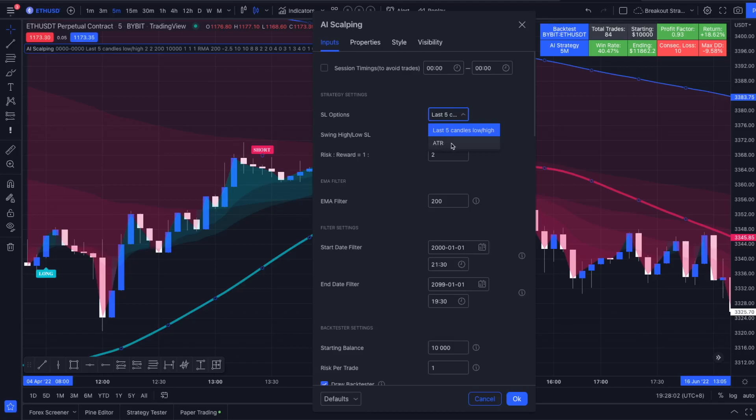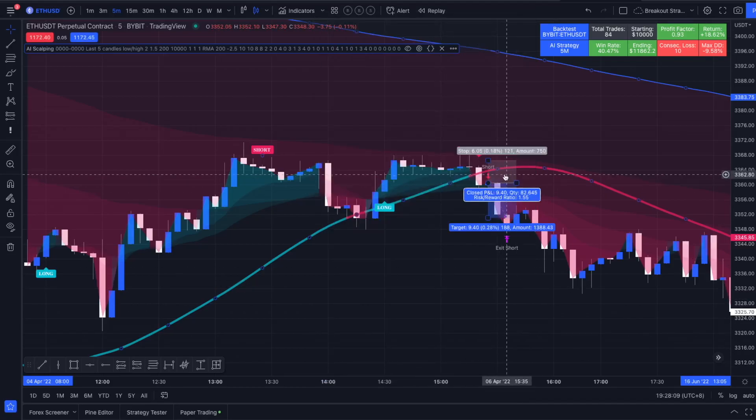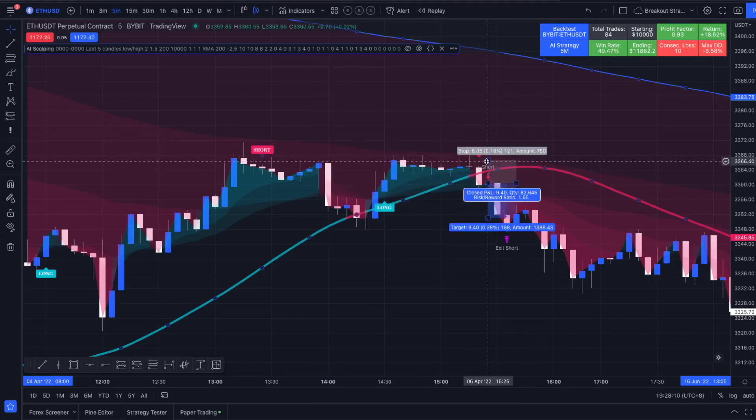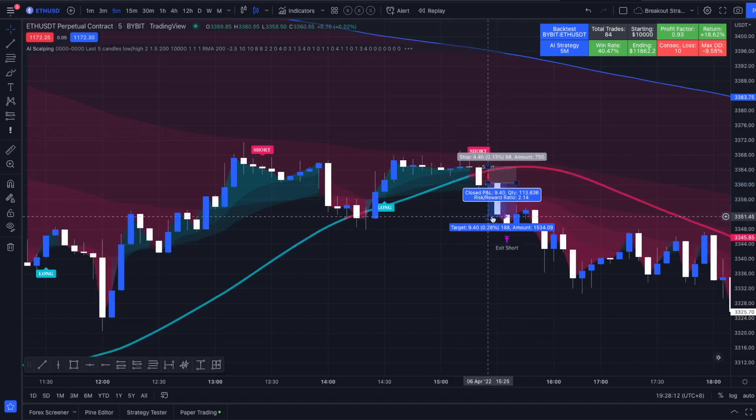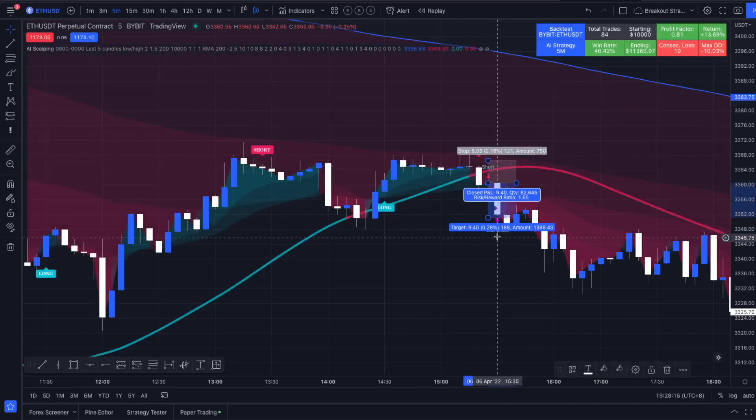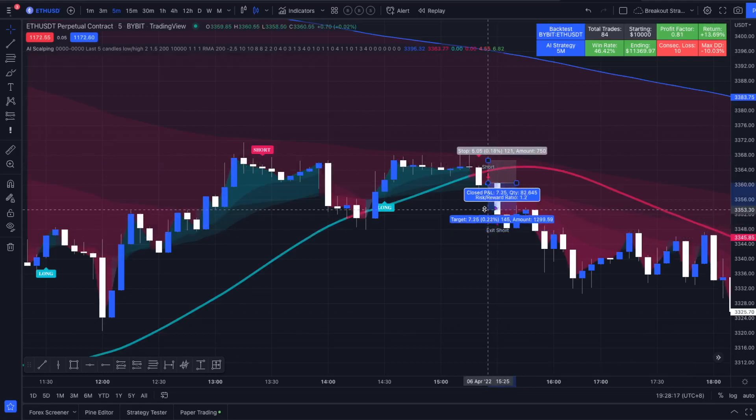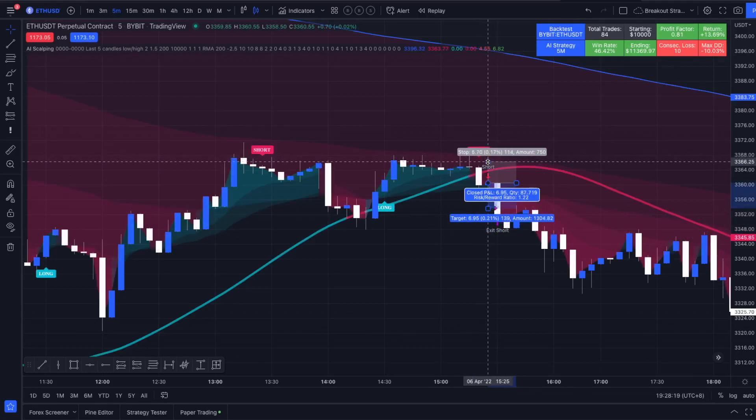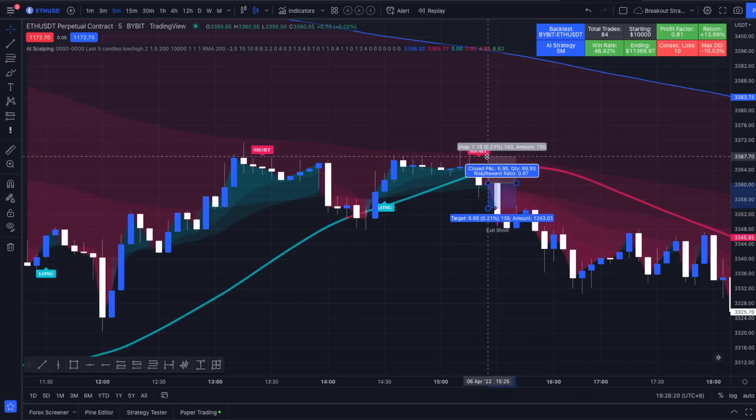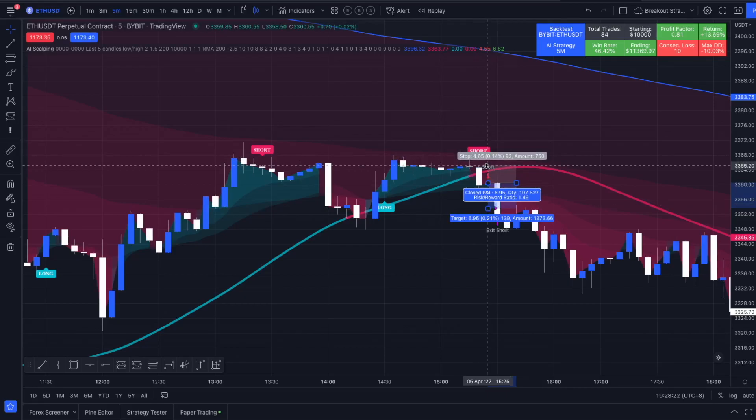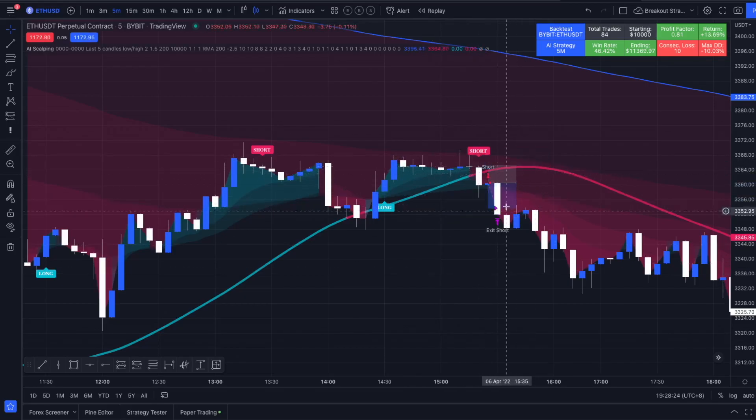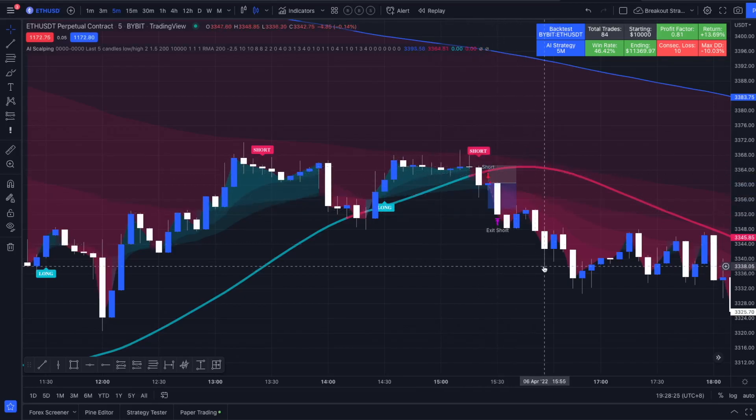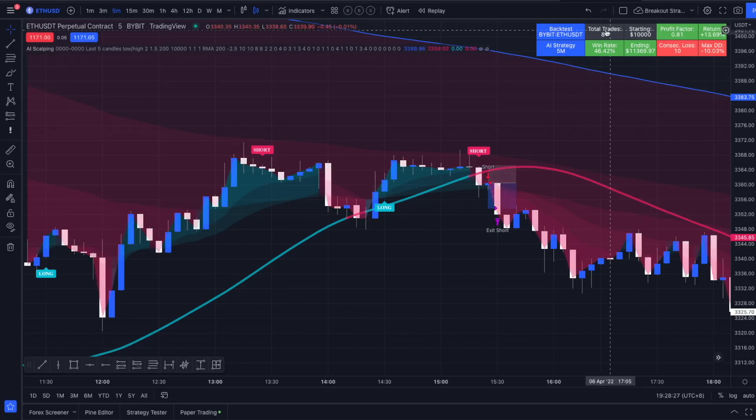Let's bring it back to 1.5. And now we actually see that it already took profit here at 1 to 1.5. Let's move this up. Right here, that's where it placed the stop loss and that's where we left the trade.